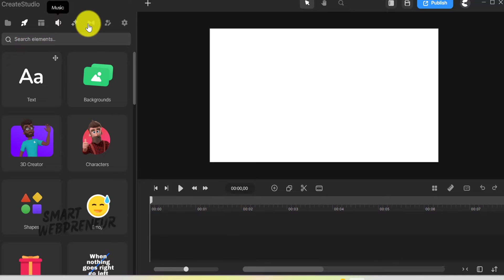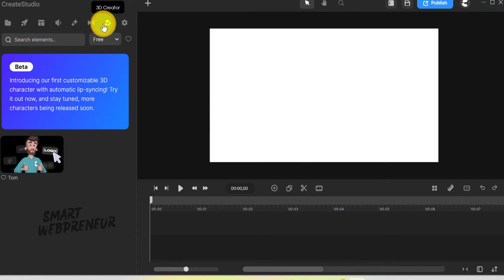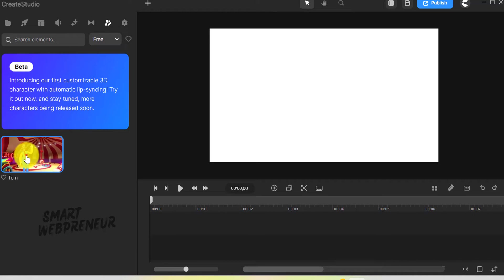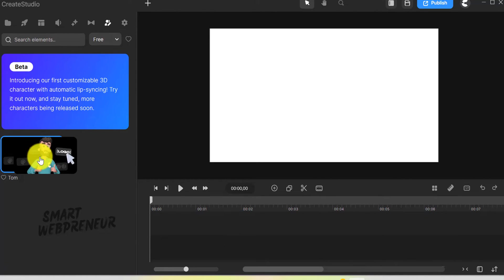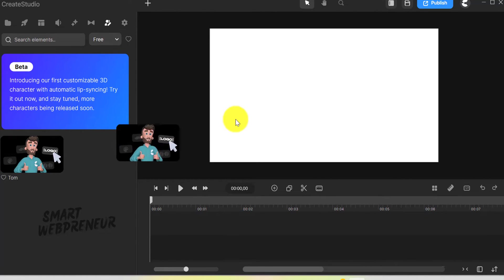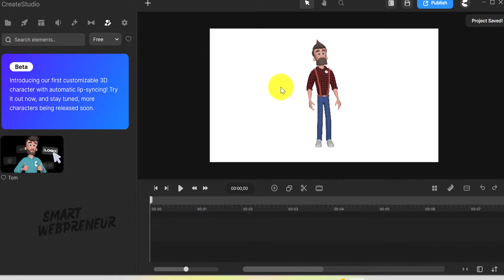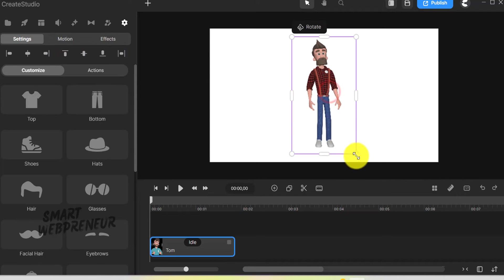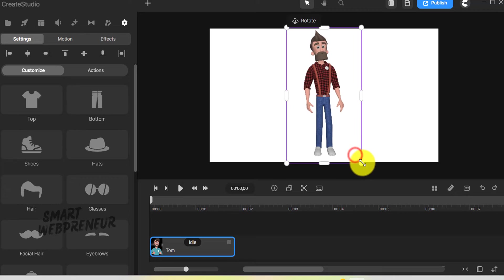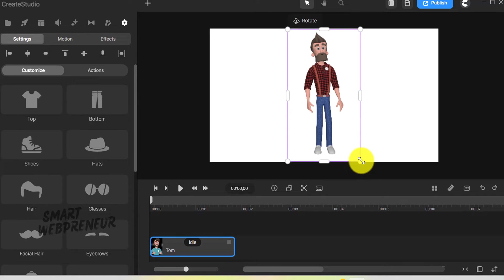Now let's explore one of the coolest updates I came across in the new Create Studio, the 3D Character Creator. When I first dragged the character onto the timeline, I was amazed at how easy it was to use. Right now there's just one character, Tom, but I've heard more are coming in the next few weeks and months.